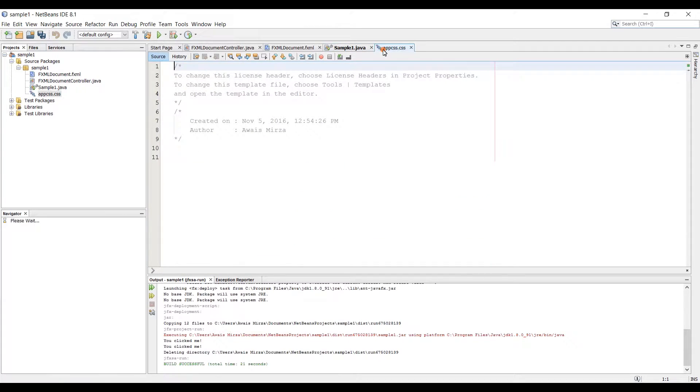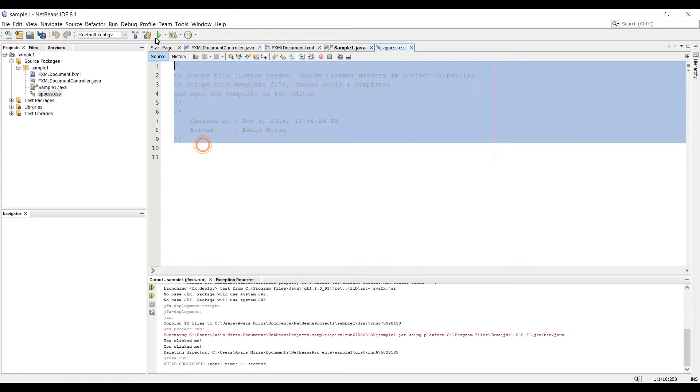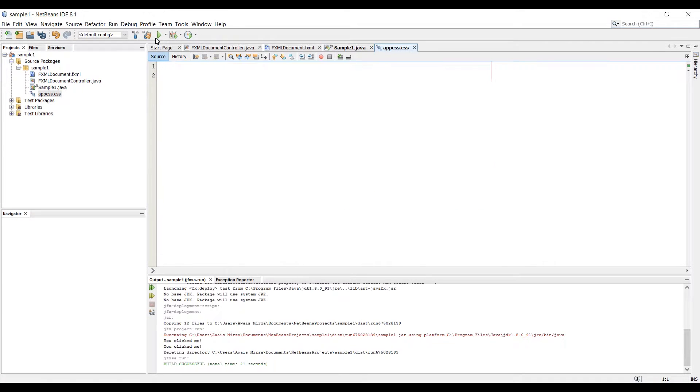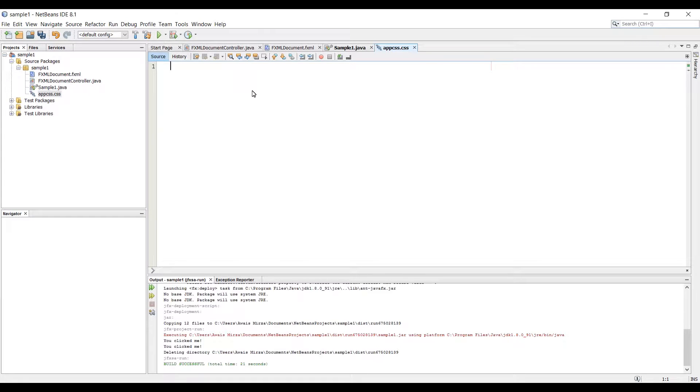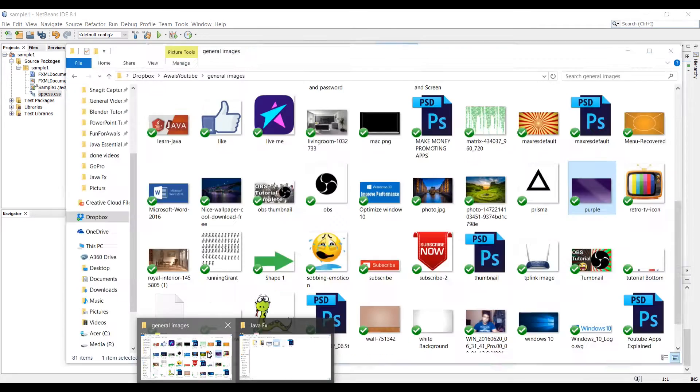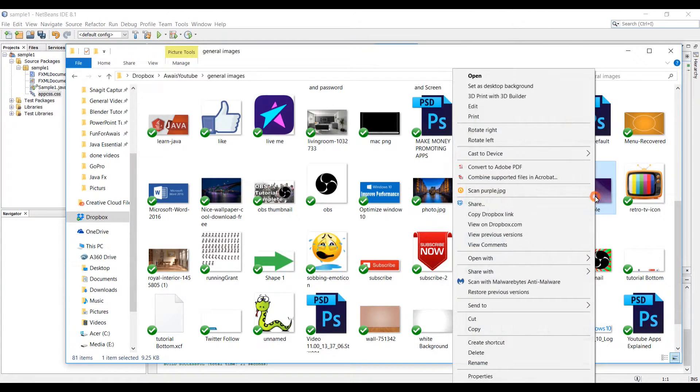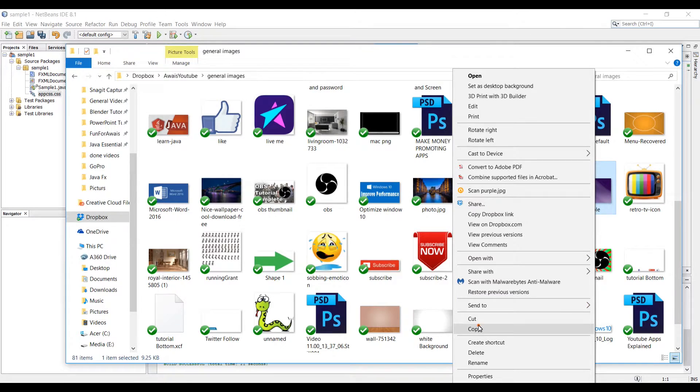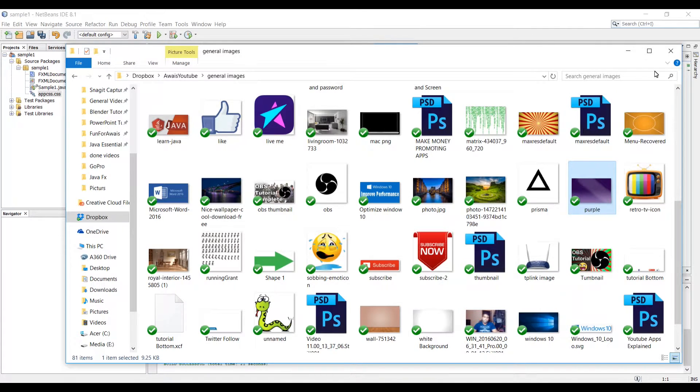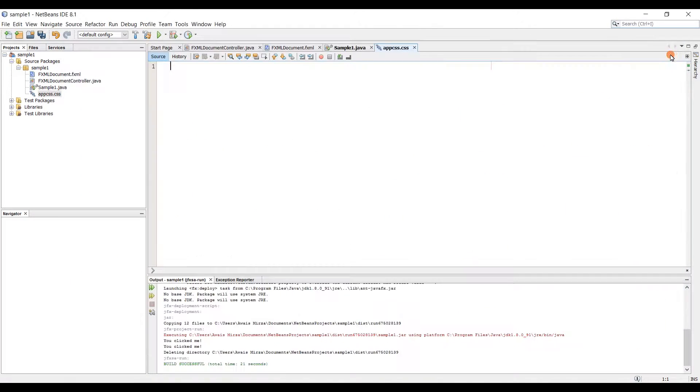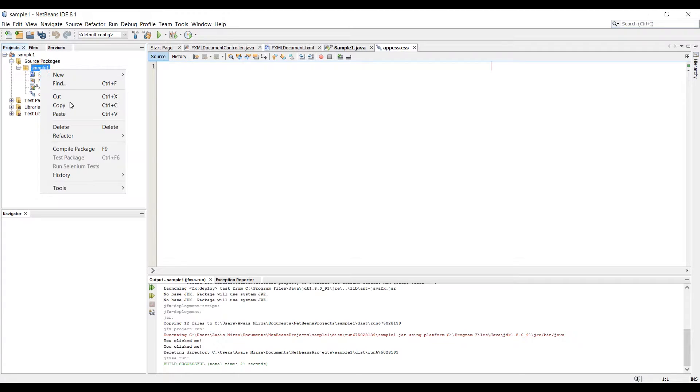Let's go back to CSS file now and here I'm just going to get rid of this code. So let's say you want to add a background to your application, first of all you need to have an image for that so I'm going to go to my file browser and I'm going to copy this purple image, copy and then I'm going to come to my package, right click and then click on paste.